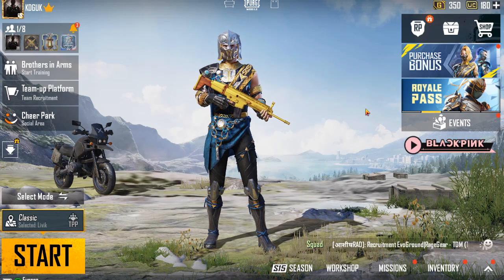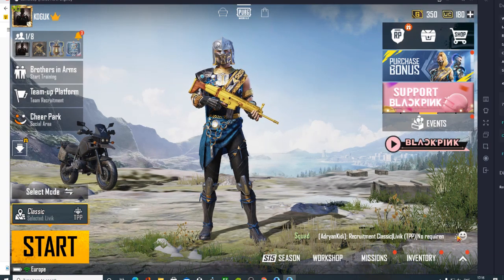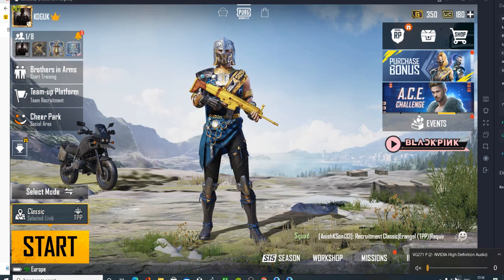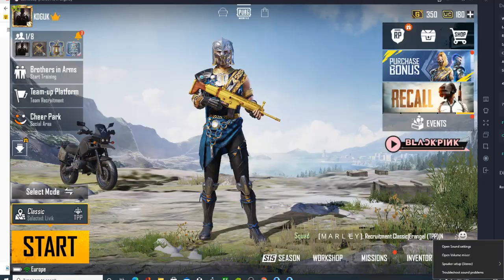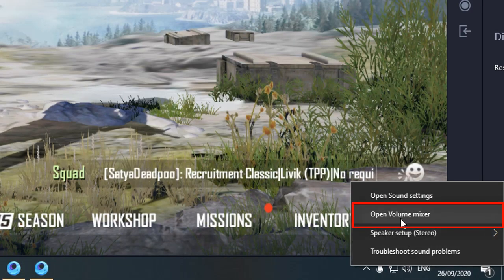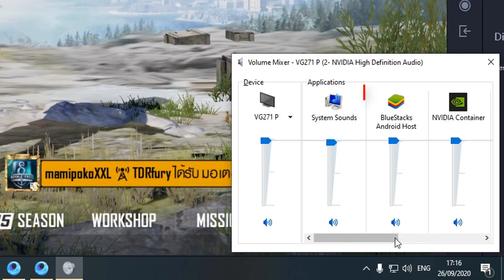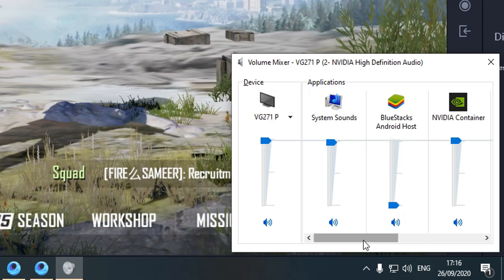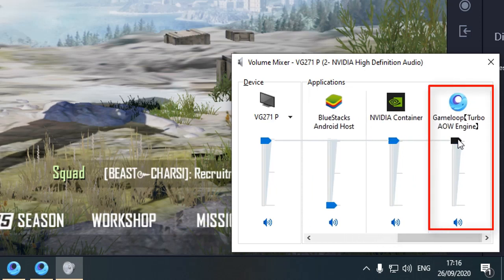Press F11, then in the bottom right corner you can see the volume icon. Right-click on it and select 'Open Volume Mixer.' There you can see BlueStacks — you can turn it down while spectating so it doesn't conflict with your GameLoop. You can turn down the sound from either emulator.